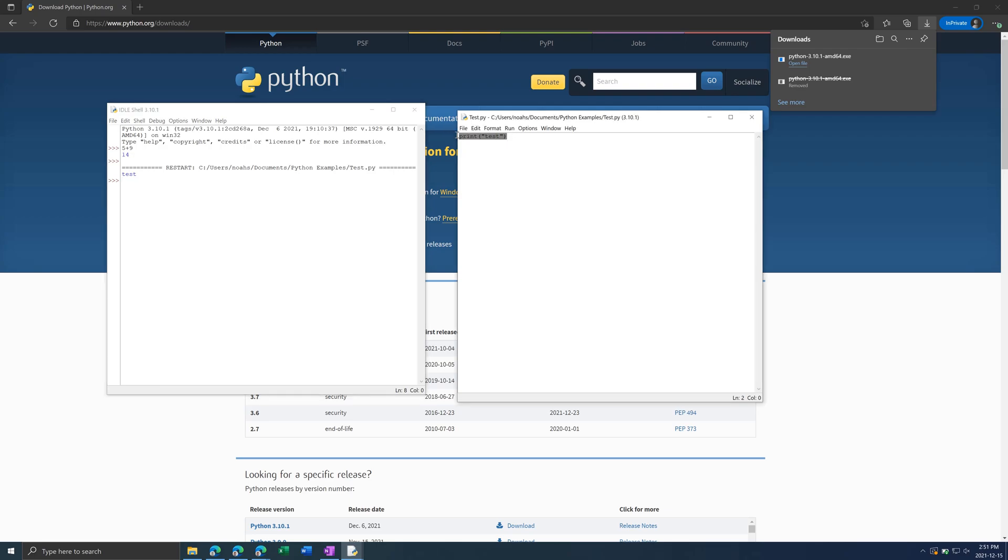Another important thing to know when writing code is something called Variables. So, for example, Num is a variable. Then you can put Equals to assign it a value, and then 32. So Num equals 32. You could also have something like Word equals, and you need quotation marks, Test. So you could do Numbers or Words, whatever you want.